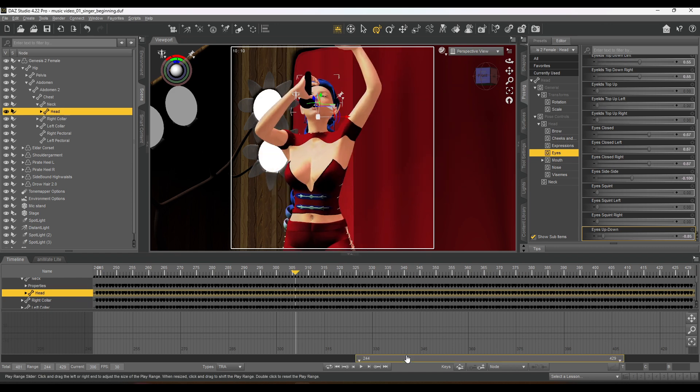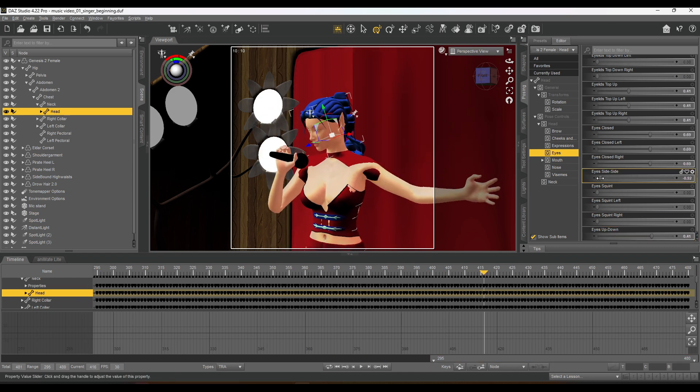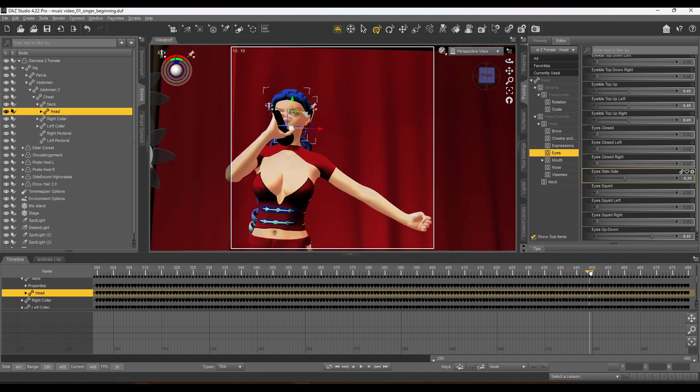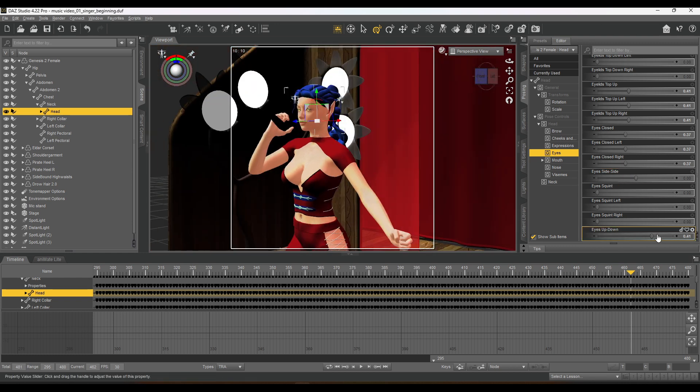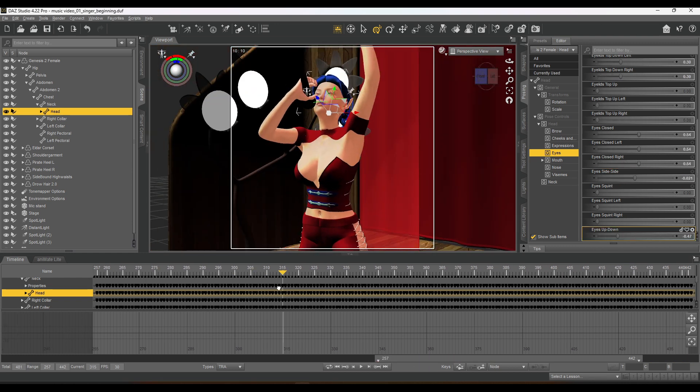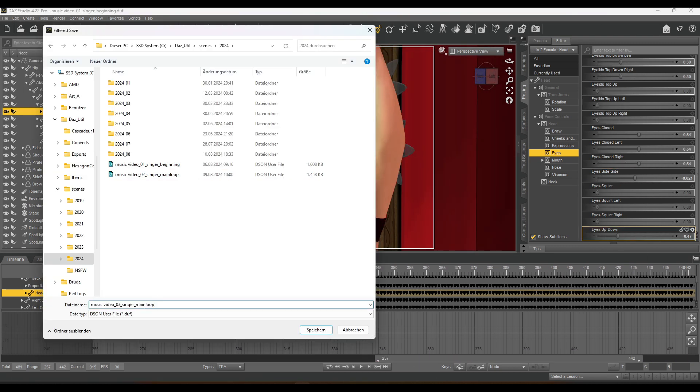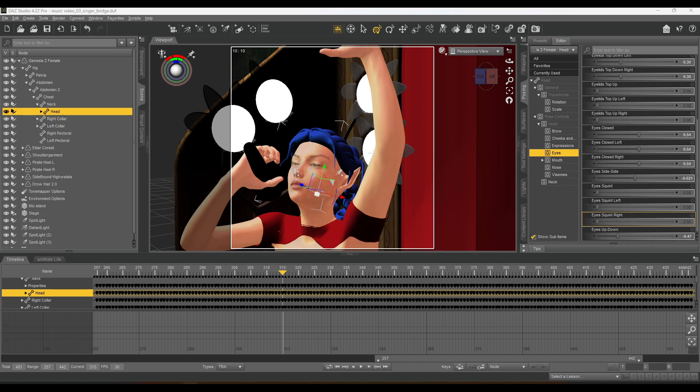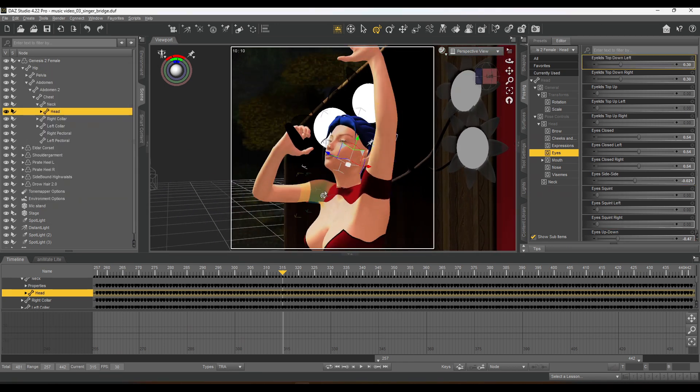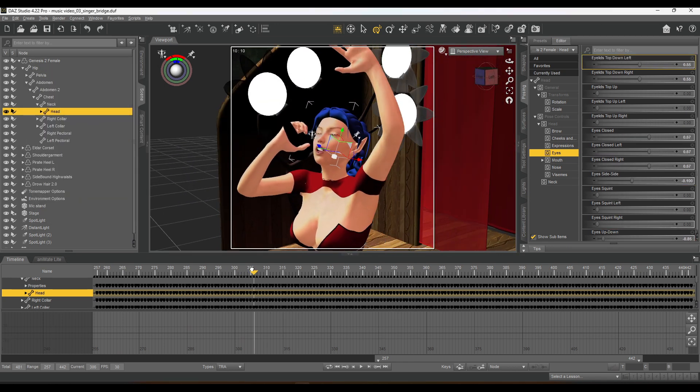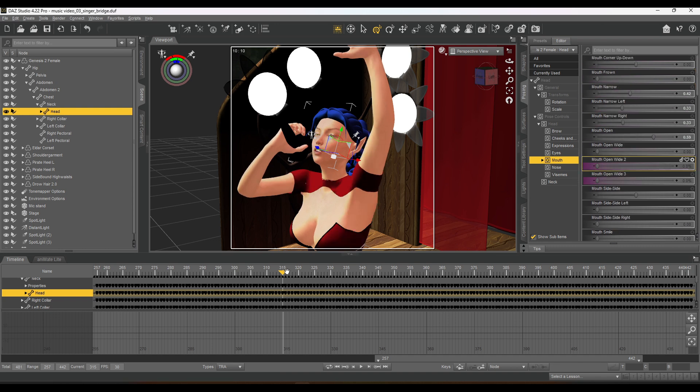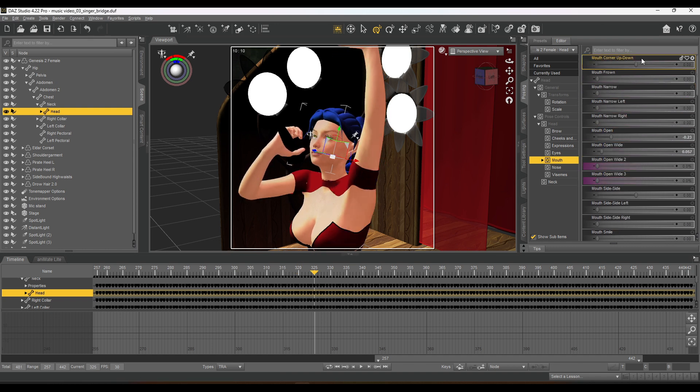We're in DAZ and I'm currently working on the facial structure of the character. Same as last time, basically all five frames I'm jumping and changing the facial expression.